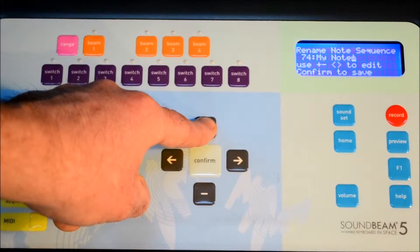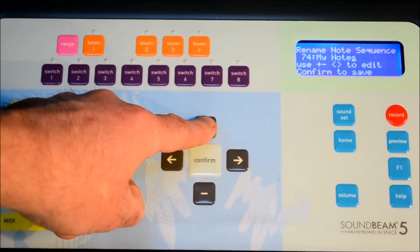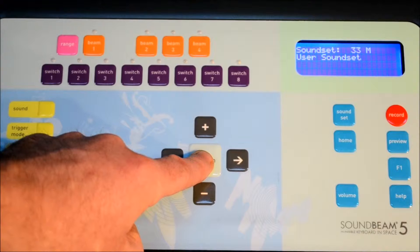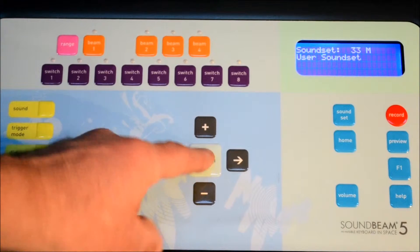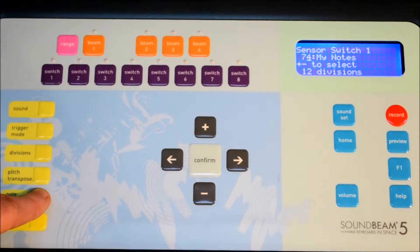Once you've entered the letters, numbers, and named your note sequence, press confirm to save it.